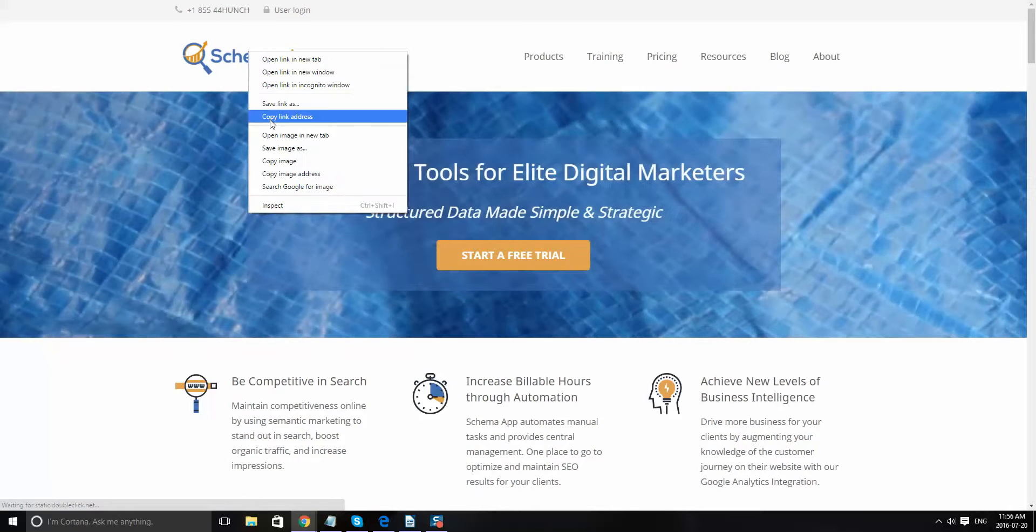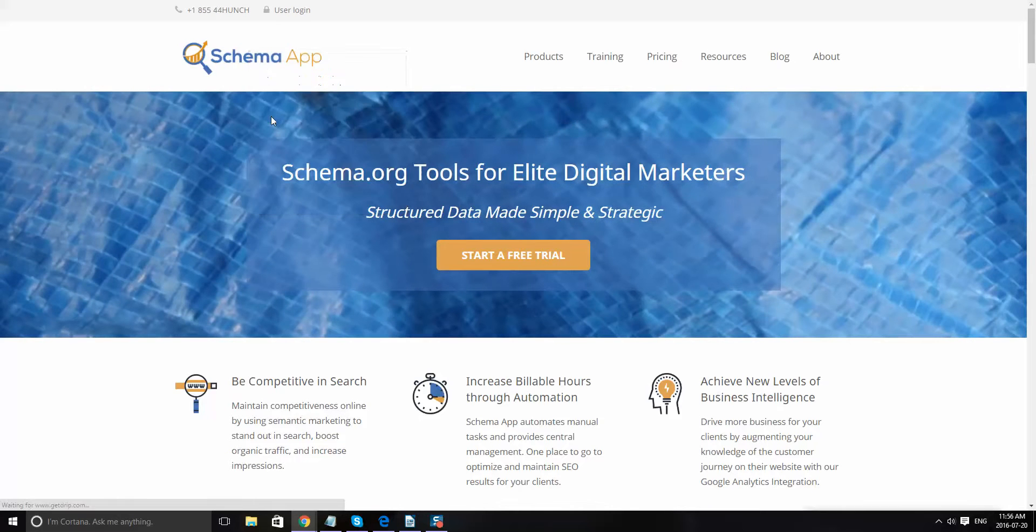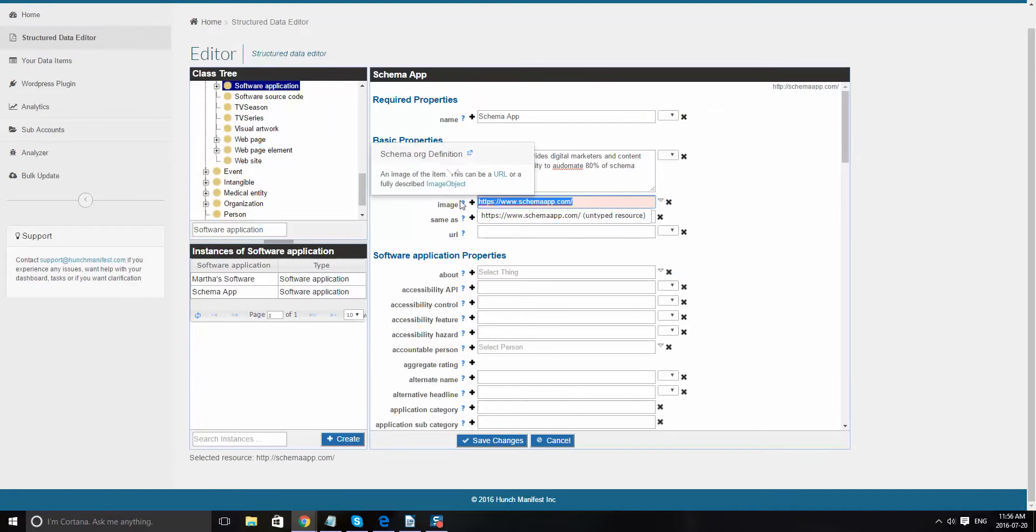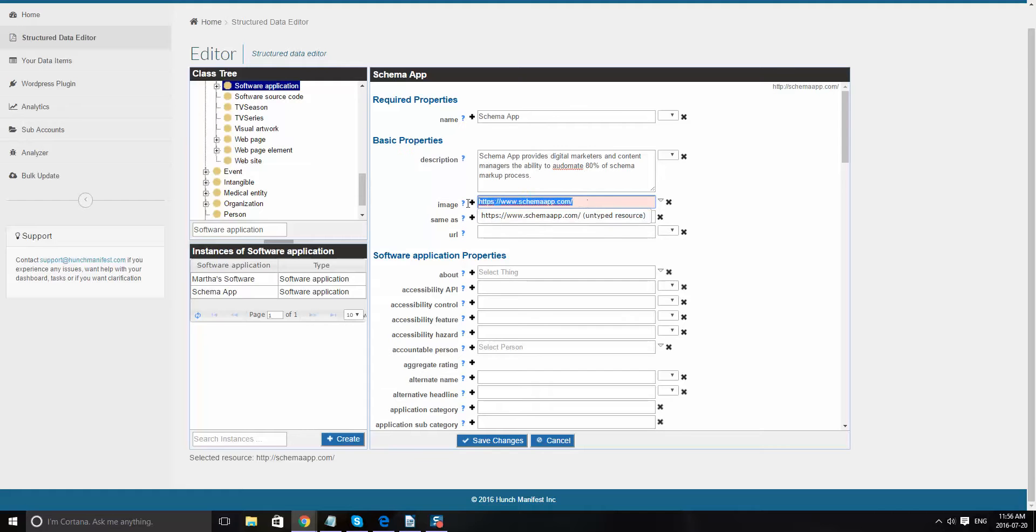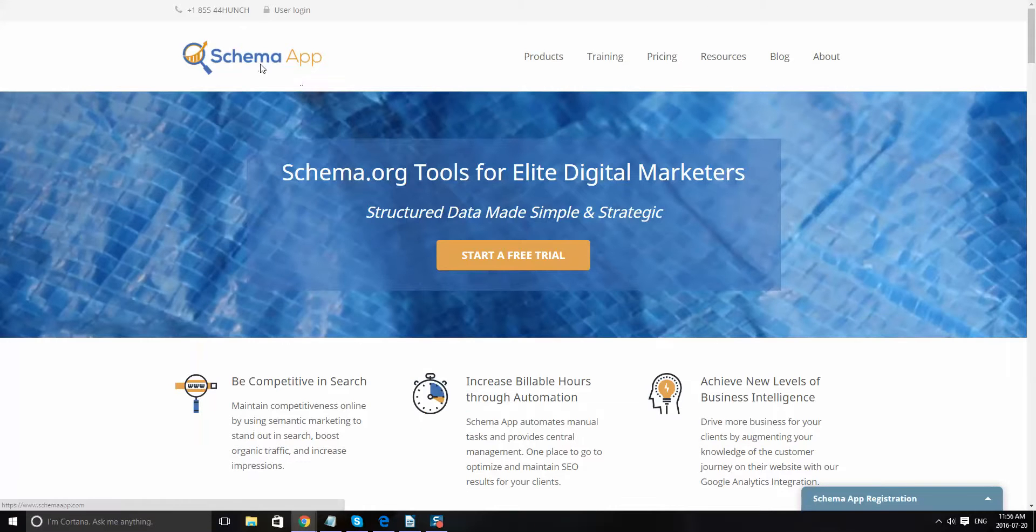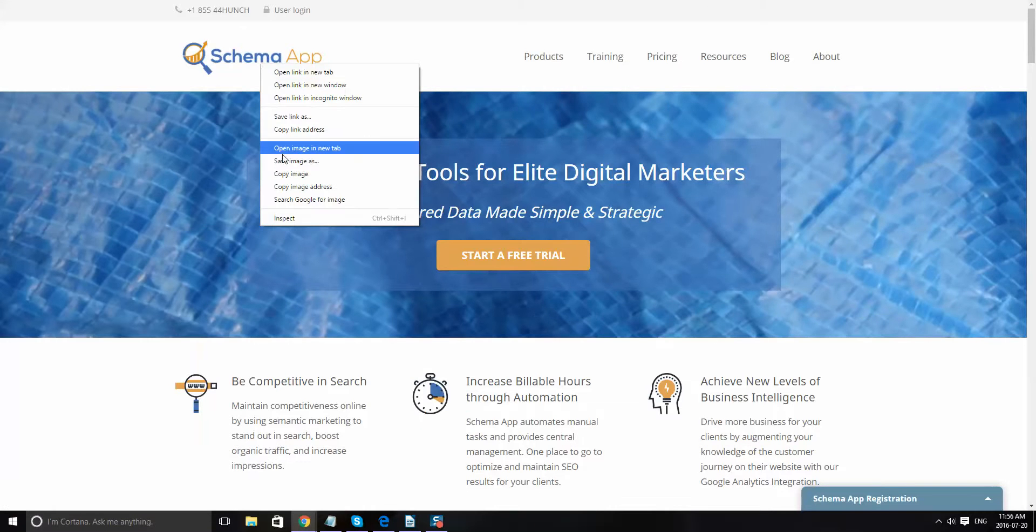When you enter it in, you'll see it's saying untyped resource. It's not coming up with a copy image address would help. So we'll put that in, and then what you do is you just select untyped resource.